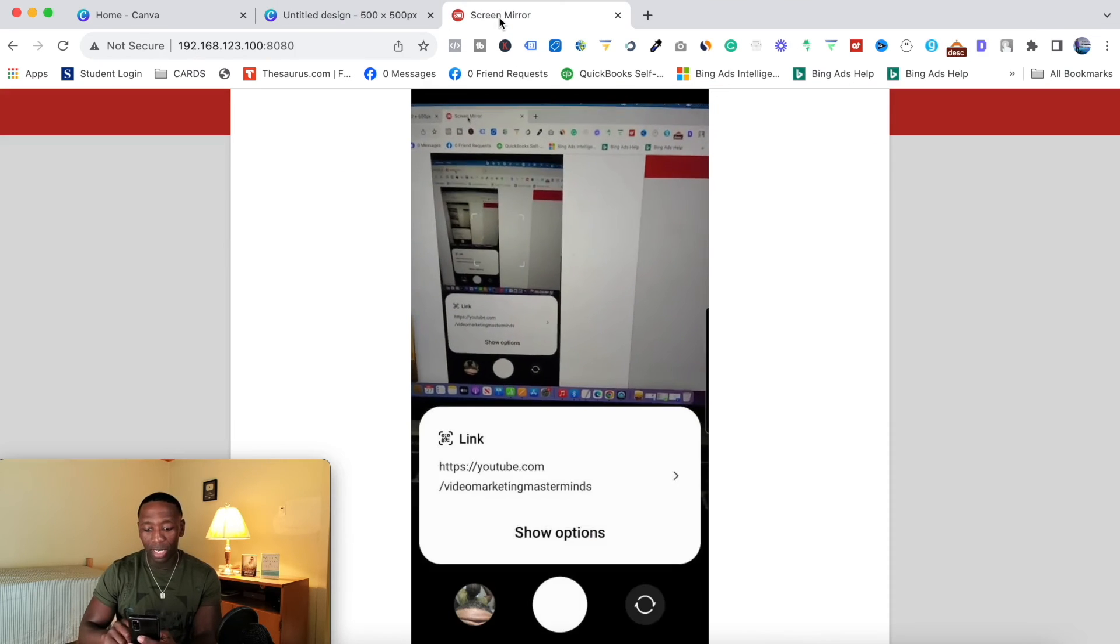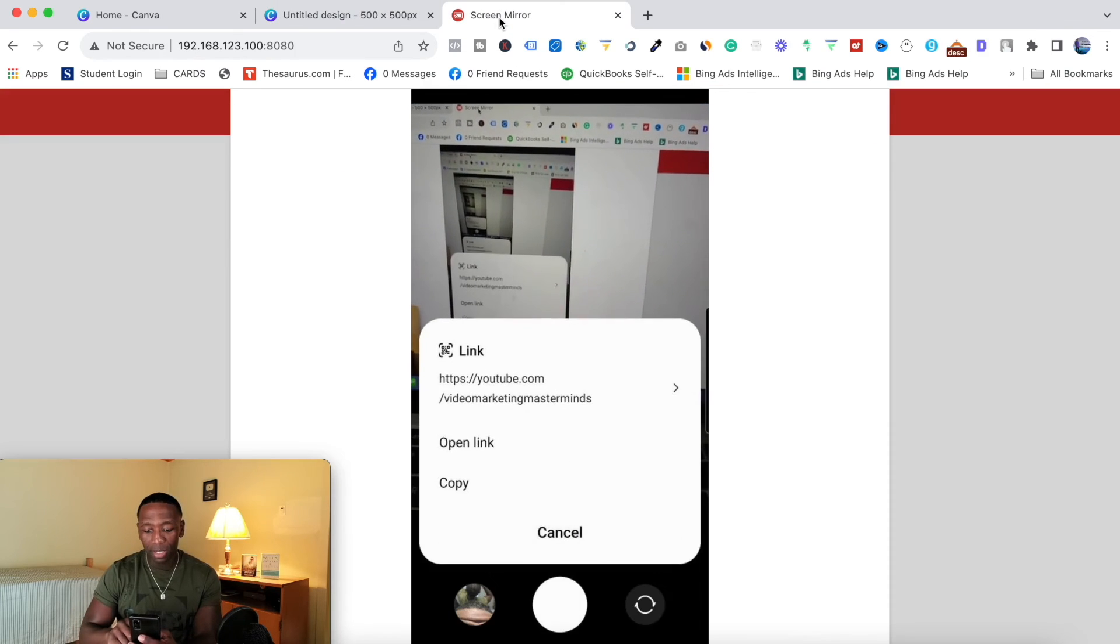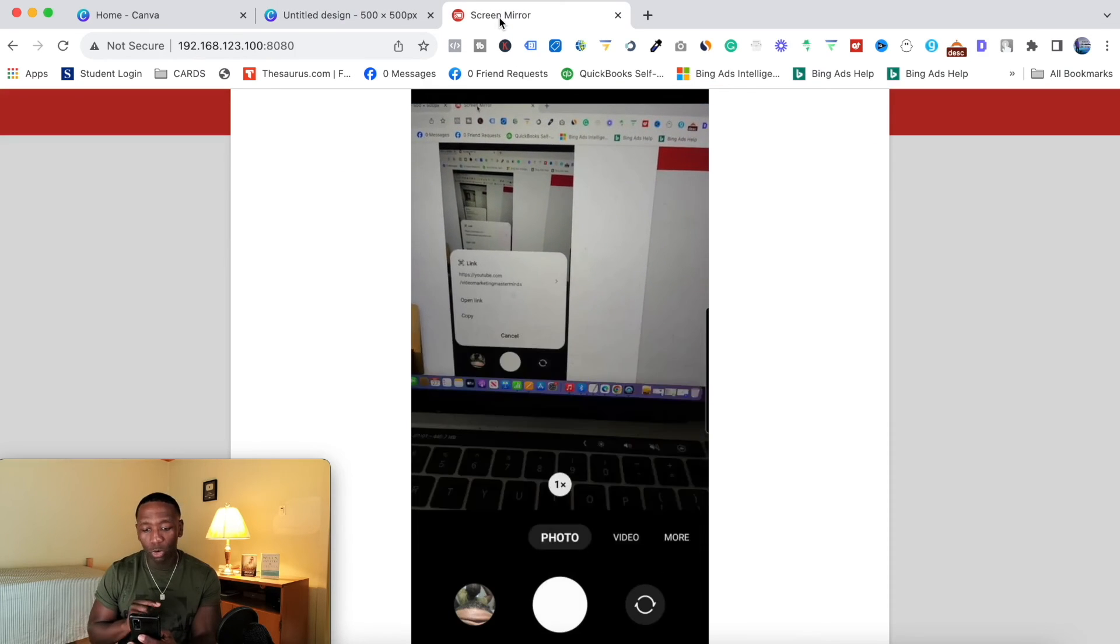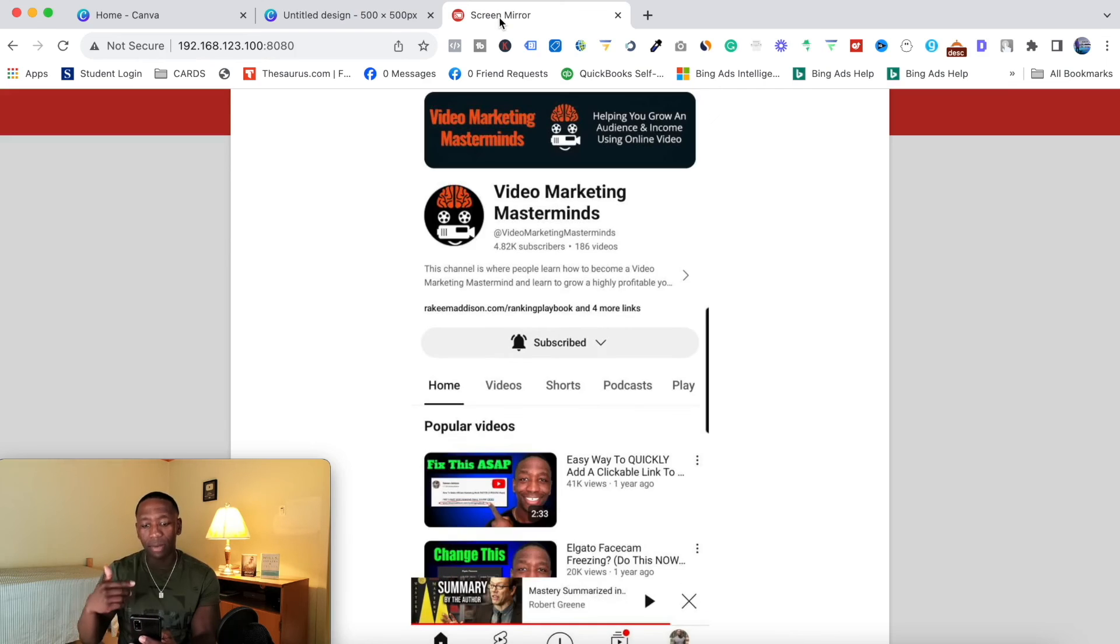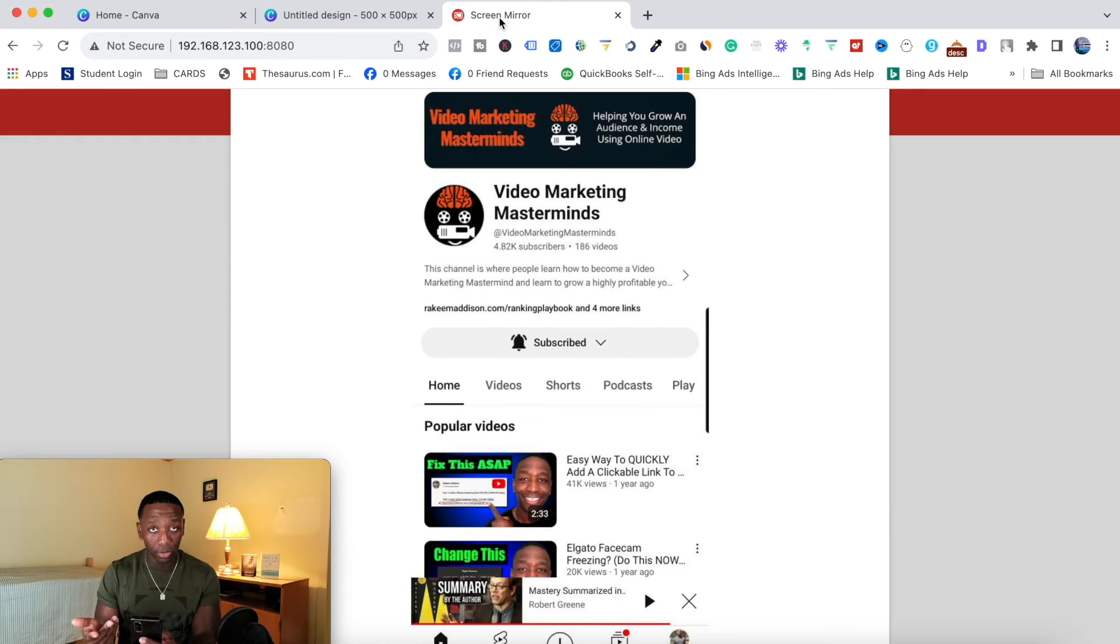There it is. So I'm going to go ahead and click 'show options'. I'm going to go ahead and hit 'open link'. And then boom, it's going to take me directly over to my YouTube channel.